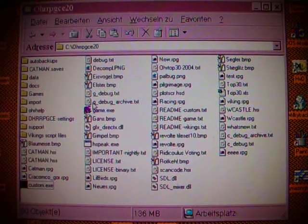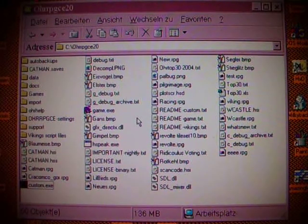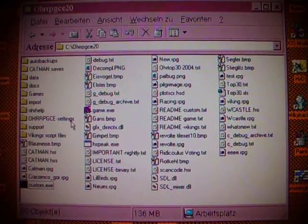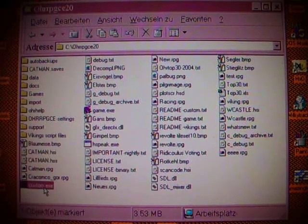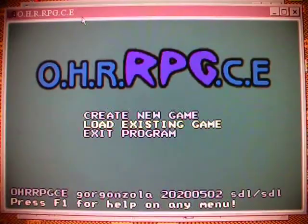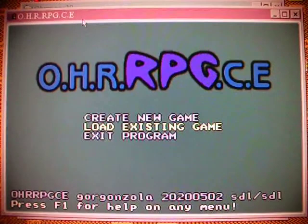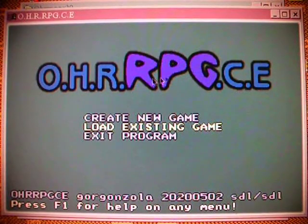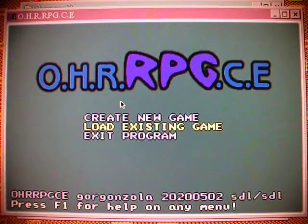Dear Freaks, if you ever wanted to make your own video game, here I have a very simple program that will help you doing so. And it is called the OHR RPG CE. People call it the OR in short.